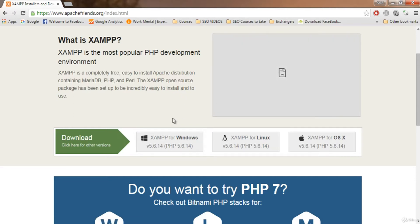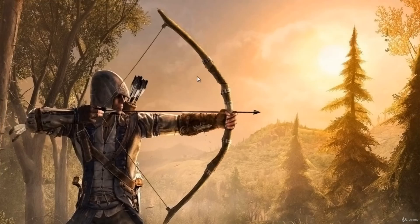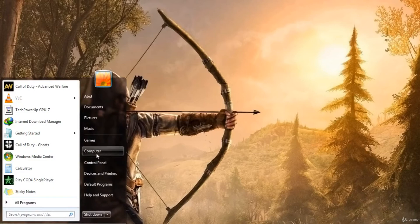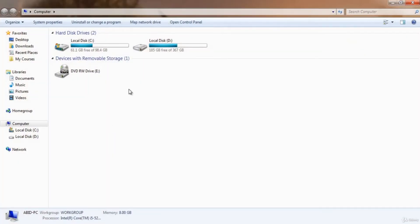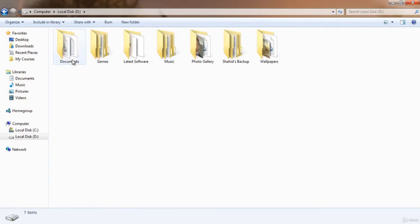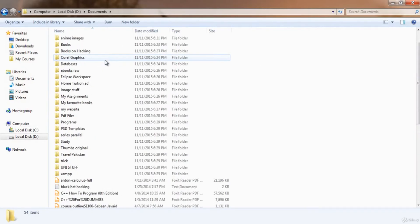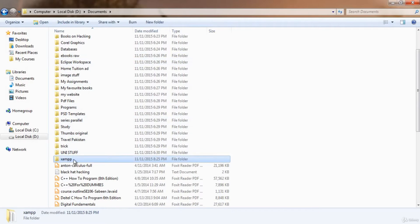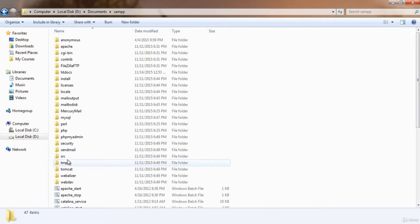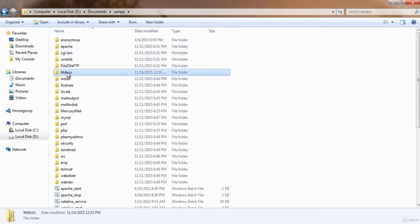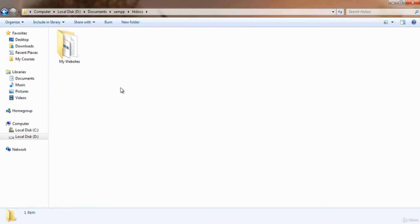I have already installed it on my local machine. After installing XAMPP, open the folder where you installed it. I installed it in my D drive Documents folder, and here it is — XAMPP. Go to the XAMPP folder and find the folder called htdocs.